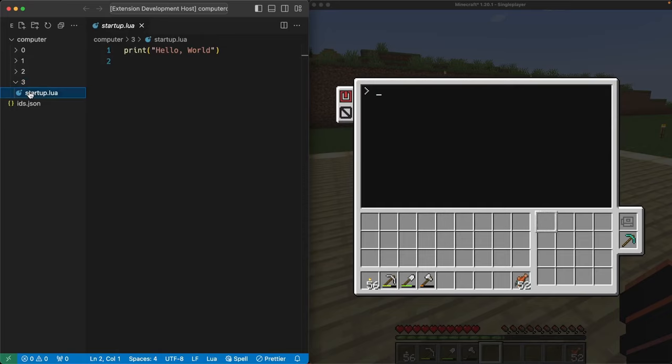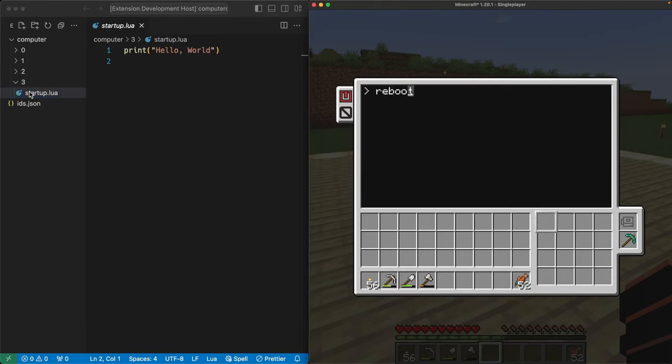startup.lua is a special file. Instead of having to run it ourselves, the bot runs it every time we reboot. For example, if I reboot the bot right now, I see the hello world message.